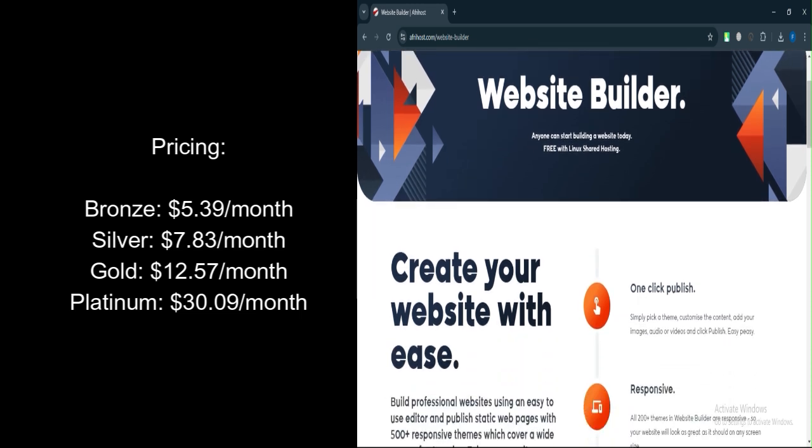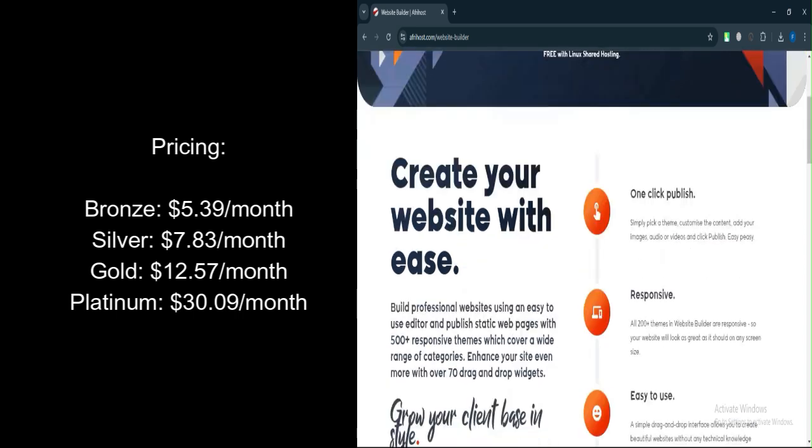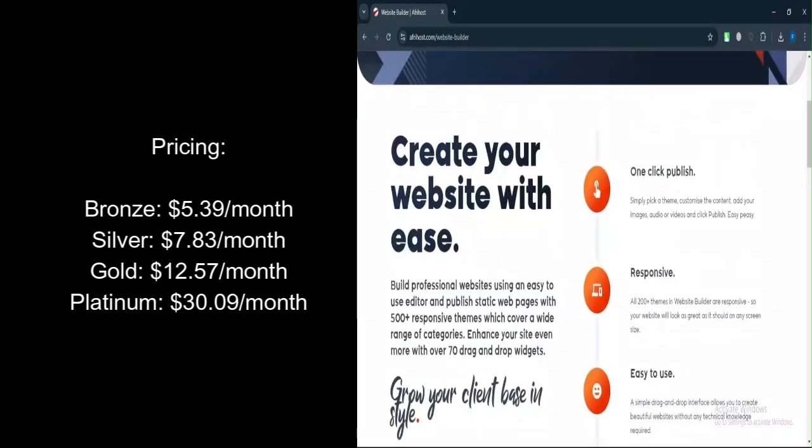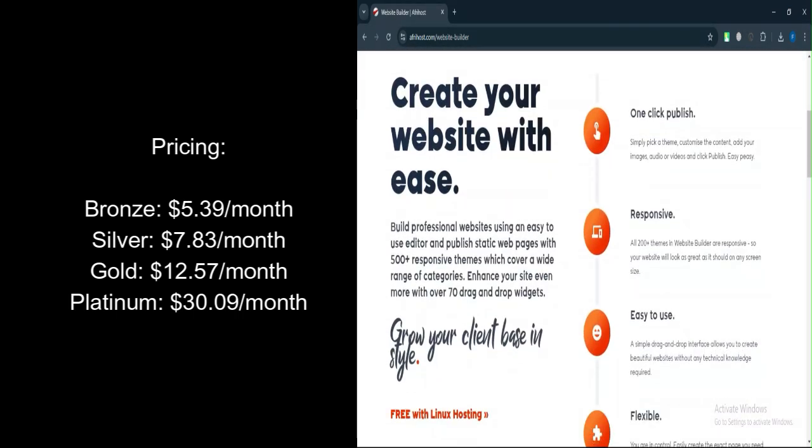Silver Pro Linux Plan: $7.83 per month, includes 10GB storage, unlimited traffic, and access to the website builder.